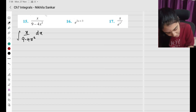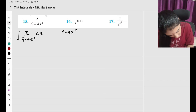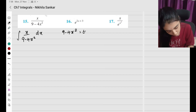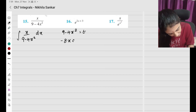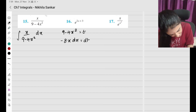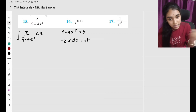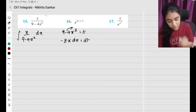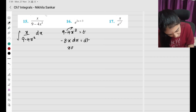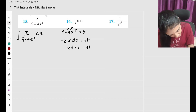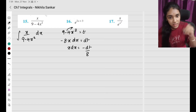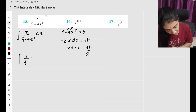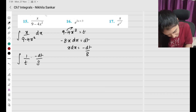I have 9 − 4x² = t. Differentiating, 9 is a constant, so minus 8x dx = dt. Therefore x dx = −dt/8.